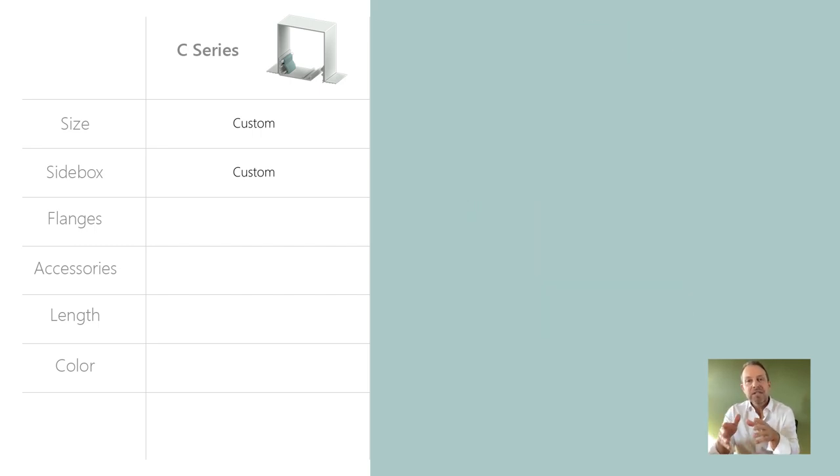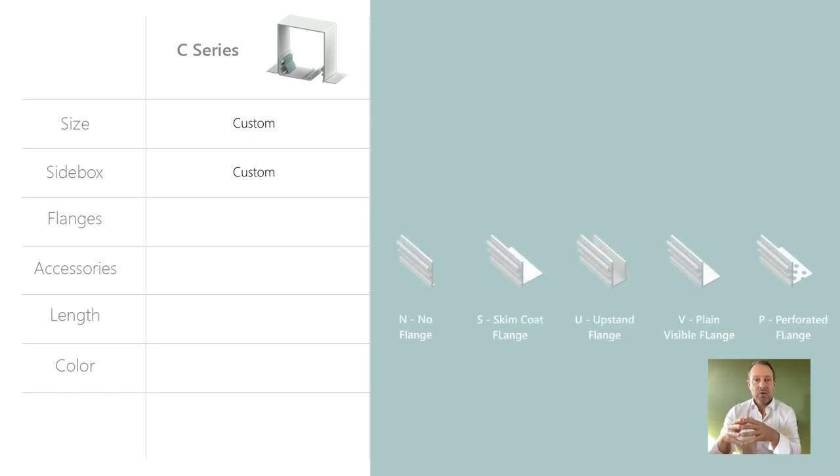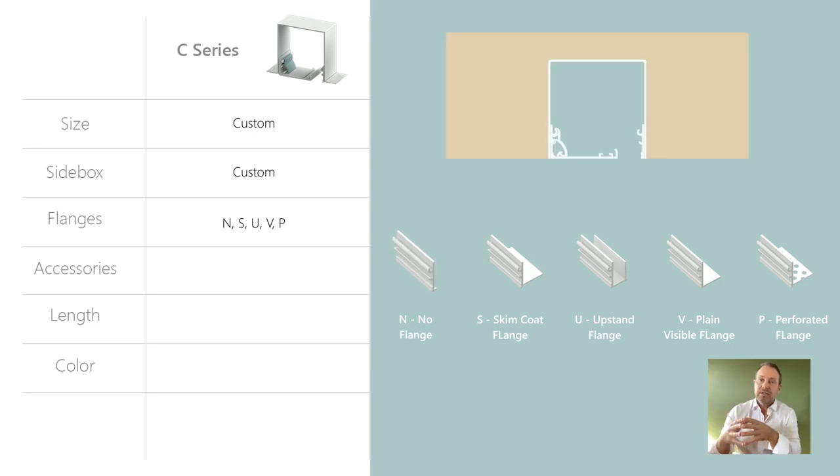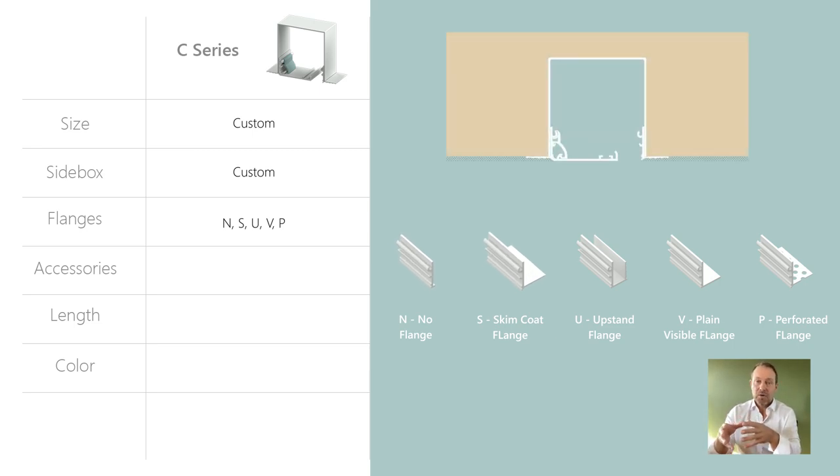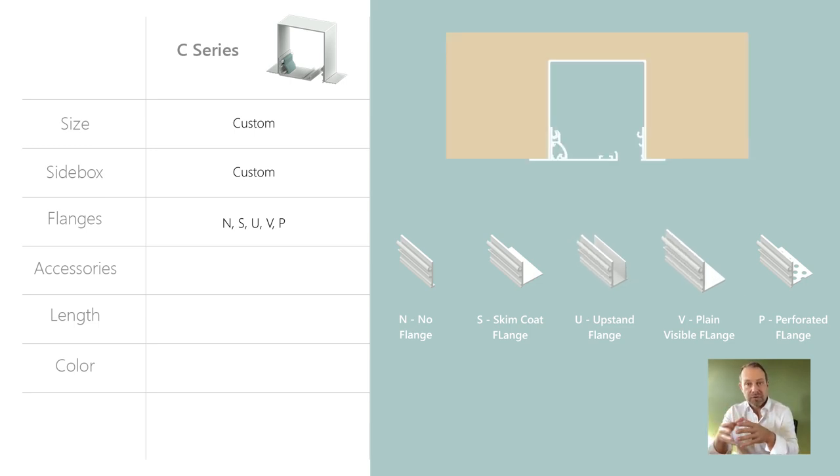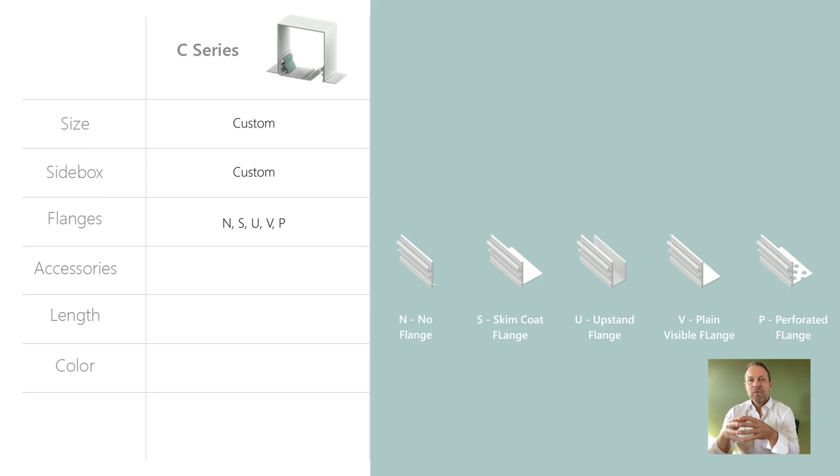Similar to the M series, the C series have a number of different front corners for various situations. These include no flange option, a skim coat flange or an upstand flange, or a plain visible flange, or even a perforated flange.